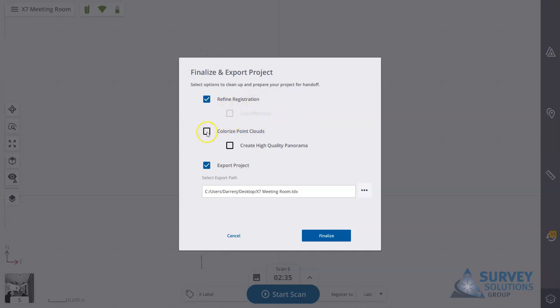What I'm going to do when I export is I'm going to colorize the point clouds. I recorded some images, so that will be added on to create true color point clouds.